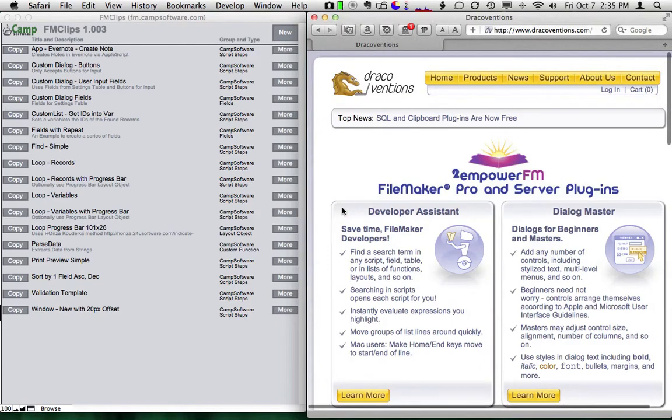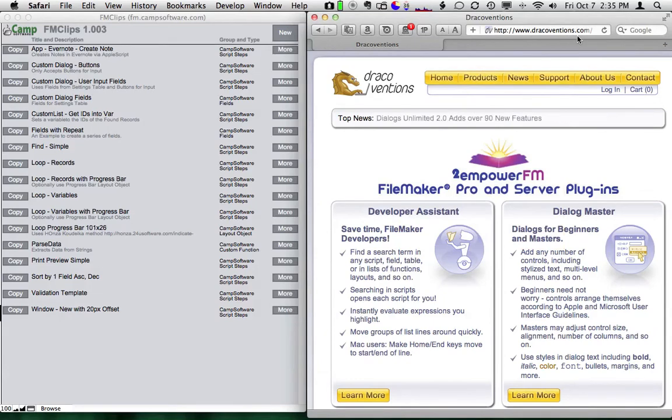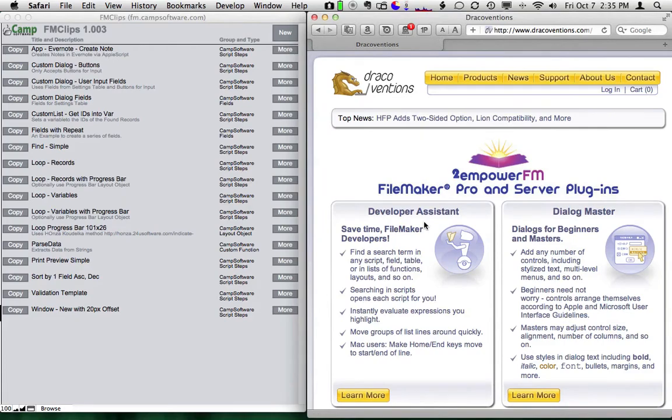FM Clips uses a product from Dracoventions. If you go to their website, dracoventions.com, when you're here, be sure to check out the Developer Assistant. It's amazing. It saved us hours and hours of work.